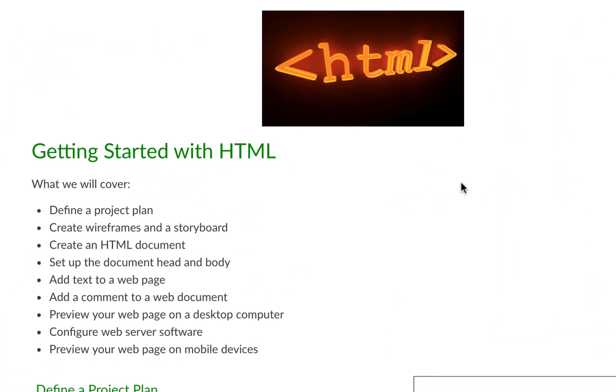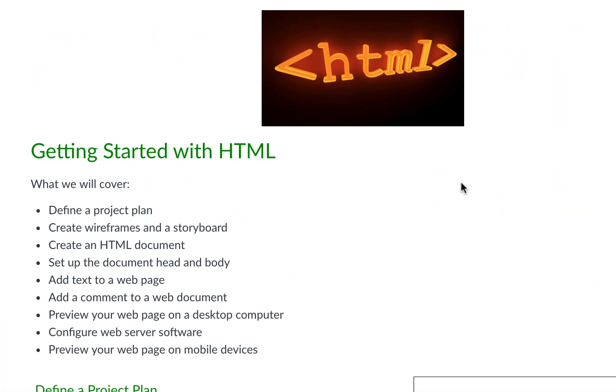What's up guys, in this video we are going to talk about HTML, but specifically how to define our project plan and create a wireframe, which is a fancy word for a storyboard or outline of what our website will look like. So that before we dive into doing the actual code, we have an idea on where we're going to go.